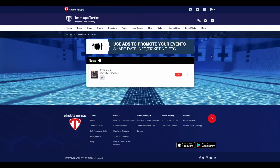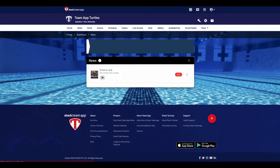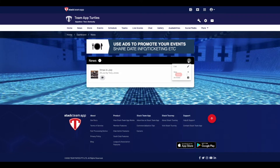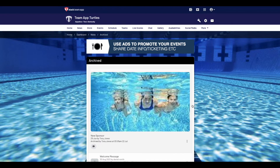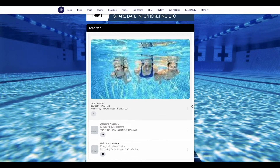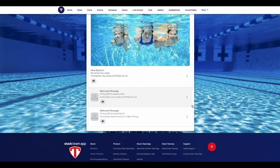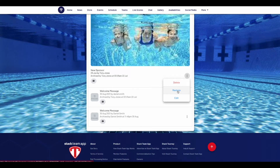You also have the ability to restore or delete these archived news or event items. If you want to, go back into the feature, press the three dots and then choose archived. You will see the archived items. To restore or delete an item, press the three dots and then press either restore or delete.